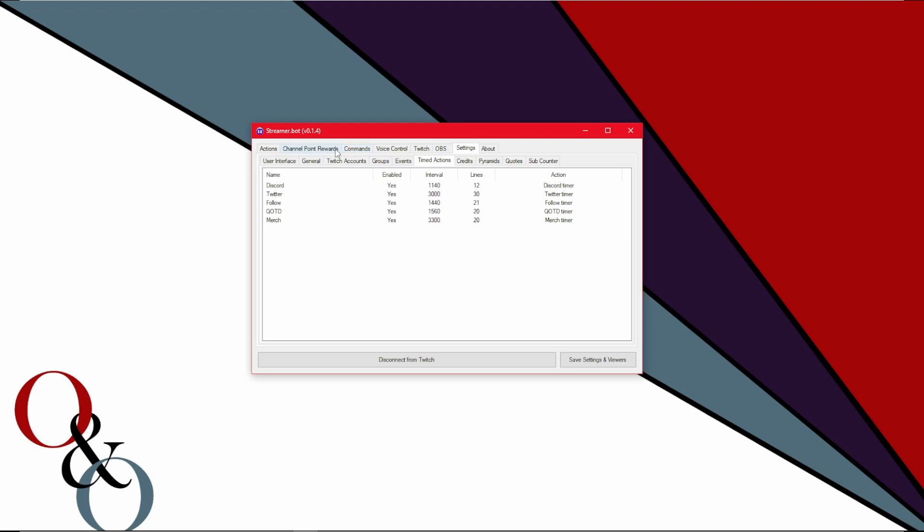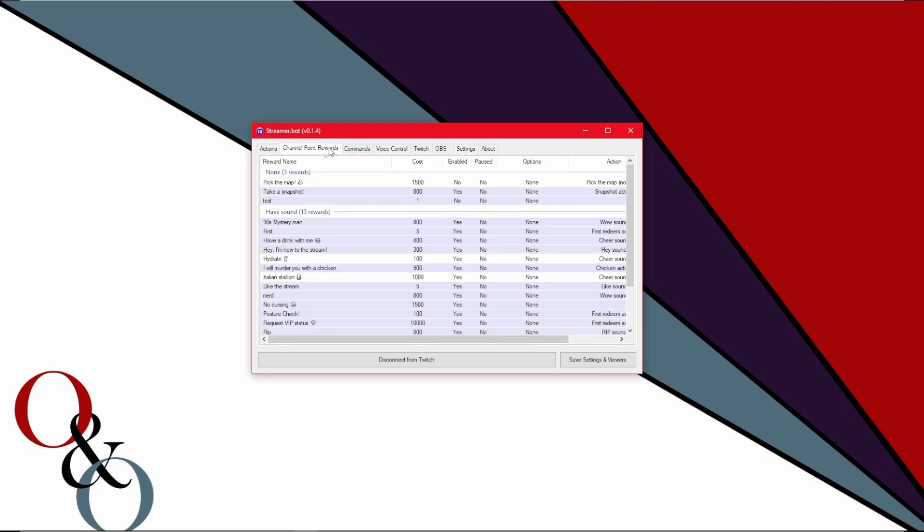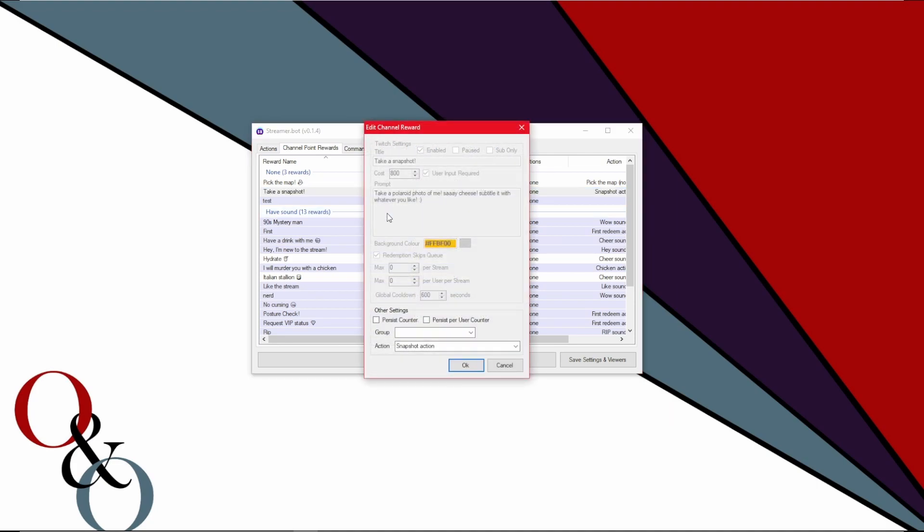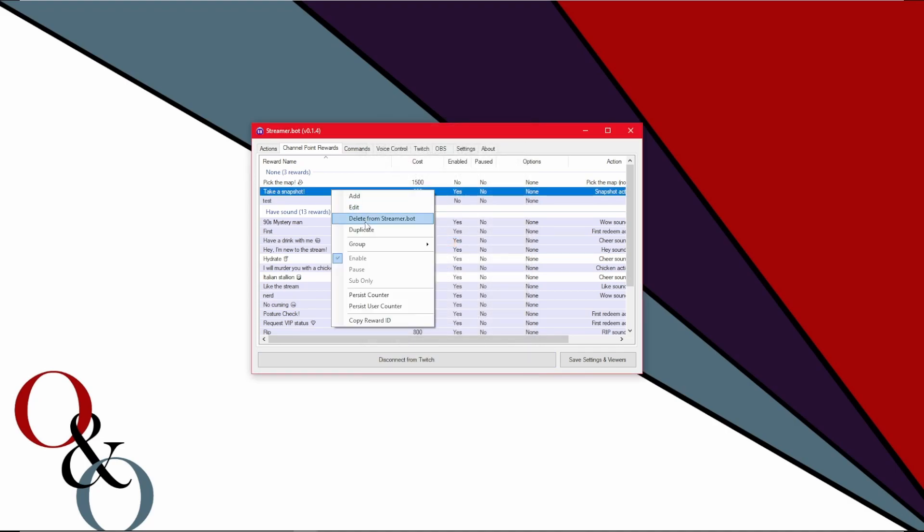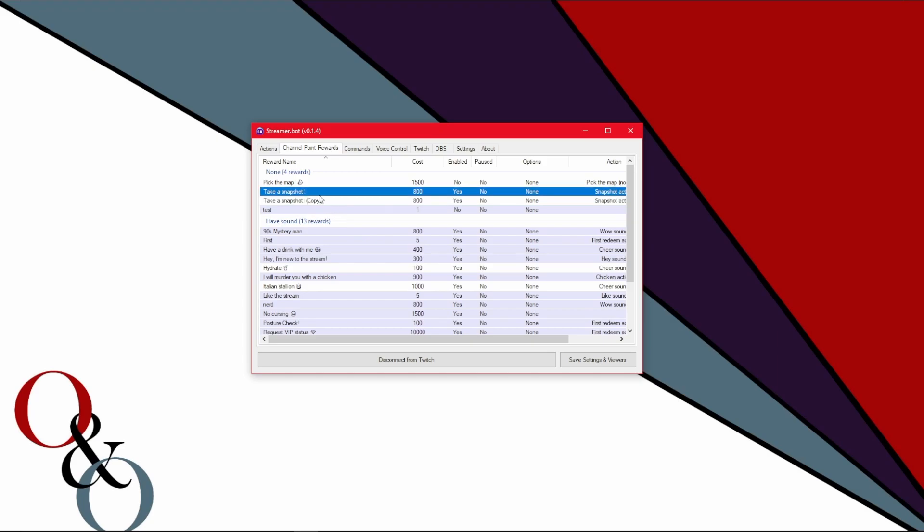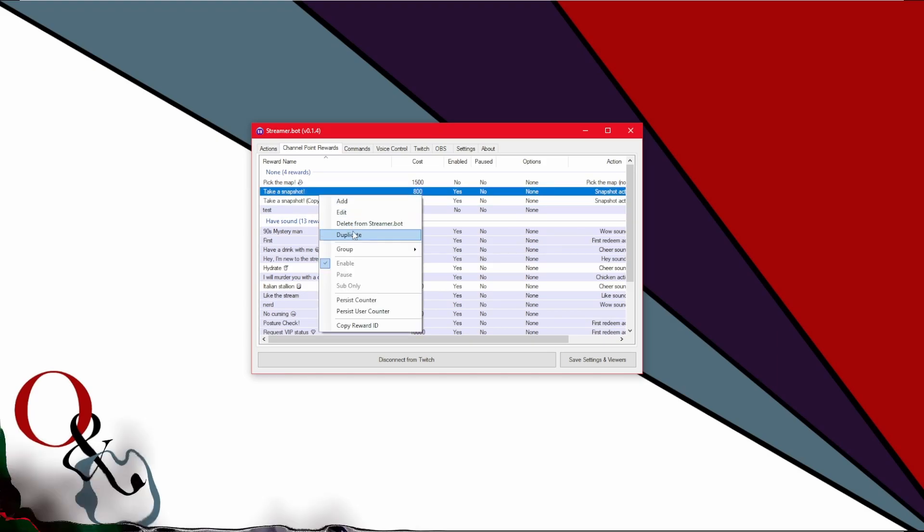One last little thing I want to go over is creating channel point rewards. So as you see, if you connected your Twitch, you will see all of your redeems there. However, the one problem I have with StreamerBot is if you right click and edit a current channel reward, you will see the entire top section be gray. What you have to do is you have to duplicate it and then delete the old in order to make it a StreamerBot applicable redeem. It's relatively simple, but it's still annoying. You have to have your channel point redeems open on Twitch because again, StreamerBot can't even delete those.